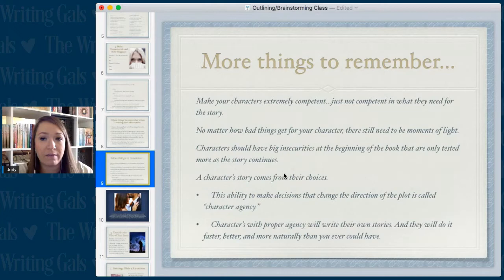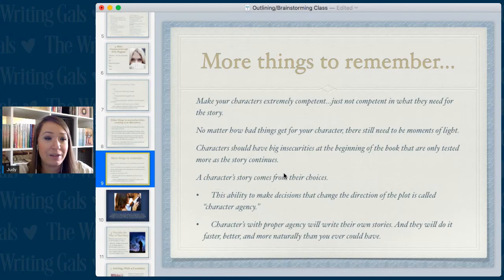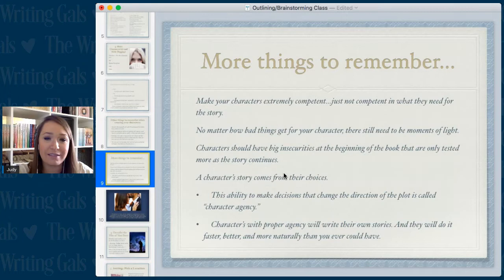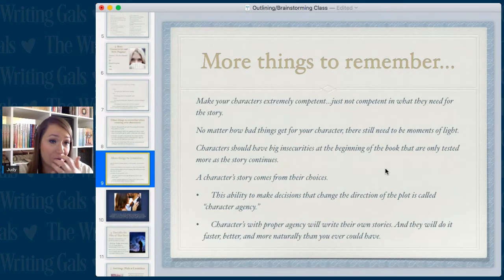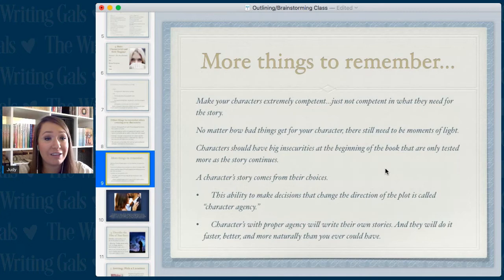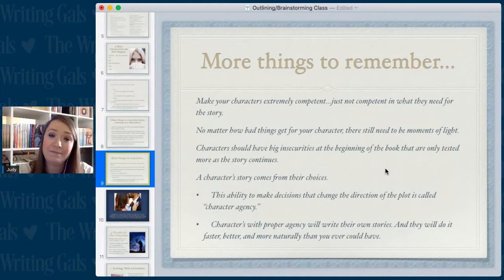Characters should have big insecurities at the beginning that are only tested more as the story continues — you put a character up in a tree and then throw rocks at them, and take them out at the end. A character's story comes from their choices. This ability to make decisions that change the direction of the plot is called character agency, and characters with proper agency will write their own stories faster, better, and more naturally than we ever could. Sometimes they take over and you have to follow along or rein them in.